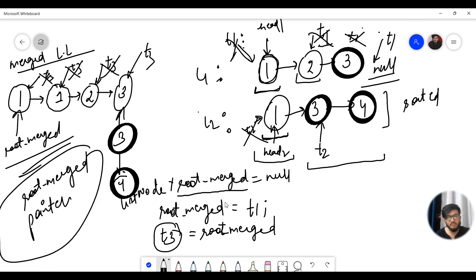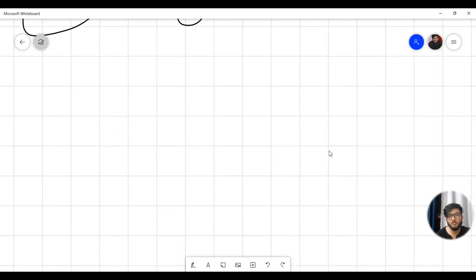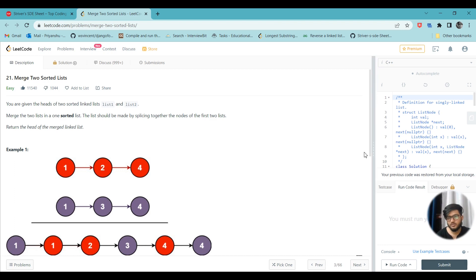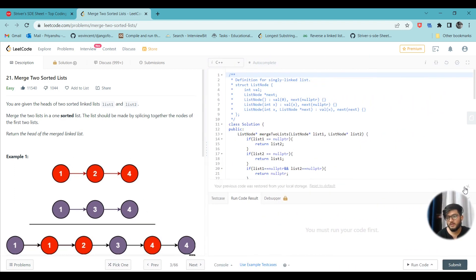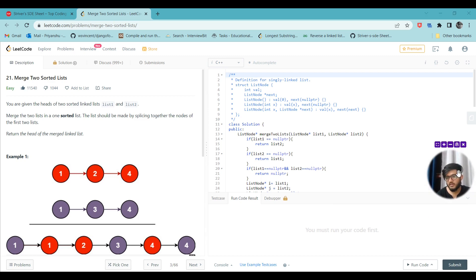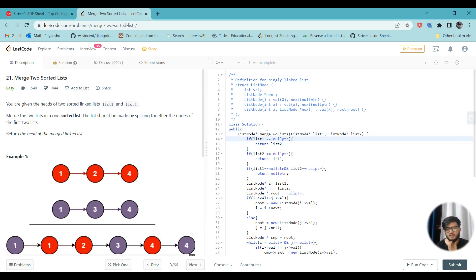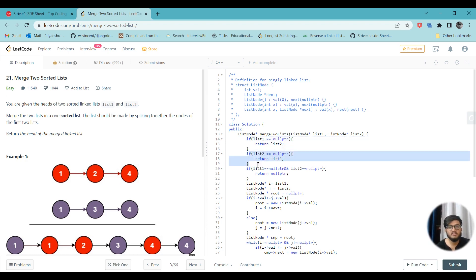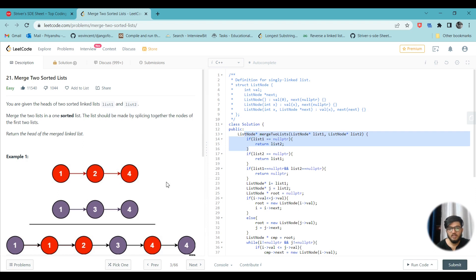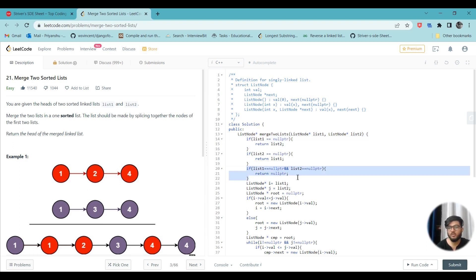It will be more clear when I explain the code and run through a test case. Looking at the code: if the root of either linked list is pointing to null — if any linked list is empty — we return the other linked list. If this one is empty, we return that one; if that one is empty, we return this one. And if both are empty, we return null. This is the base condition.